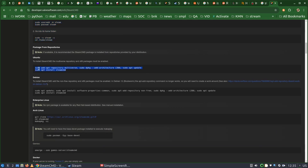Basically for Ubuntu, this is all you need. You need to add the multiverse repository and the i386 architecture, then install Steam CMD. Honestly, the installation is very straightforward — there is nothing really to discuss.